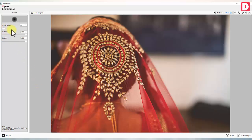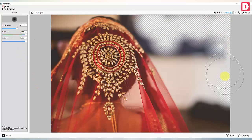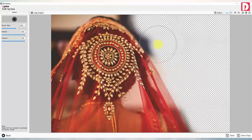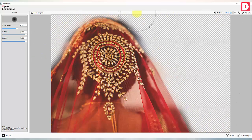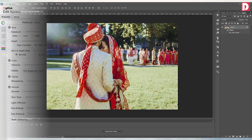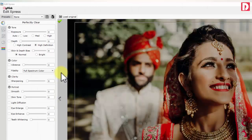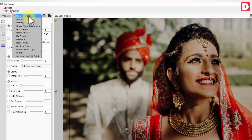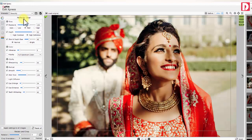Eraser is used to erase out unwanted parts from your image. You can also access Adobe Photoshop available on your computer for photo editing. For portrait photos and spatial photos, you can also use Edit Express Spatial Correction controls.